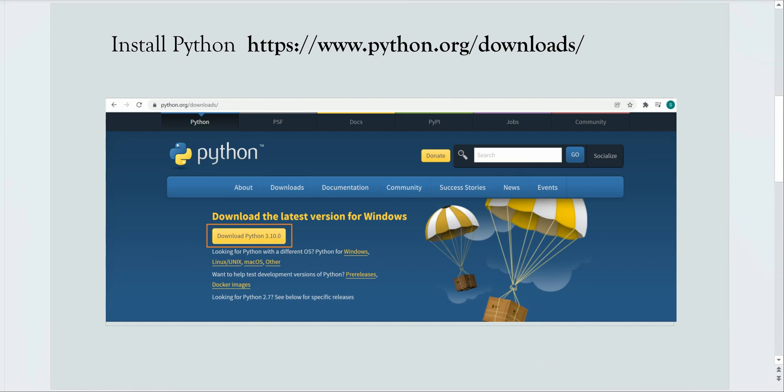On the screen you can see that the latest version of Python which is available as of today is 3.10 and you can click on this button and go ahead with the installation. If you are using any other operating system apart from Windows, you can select the respective operating system which is mentioned here in the yellow color font.